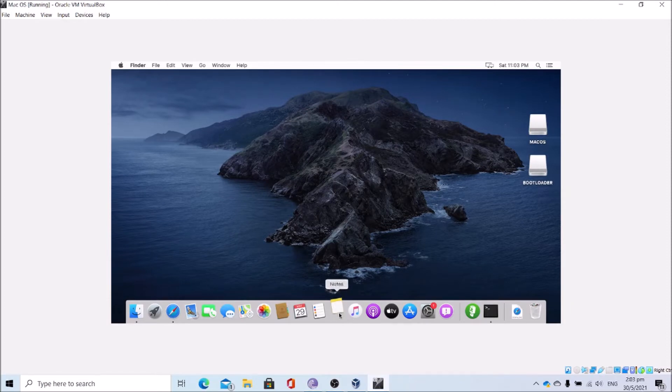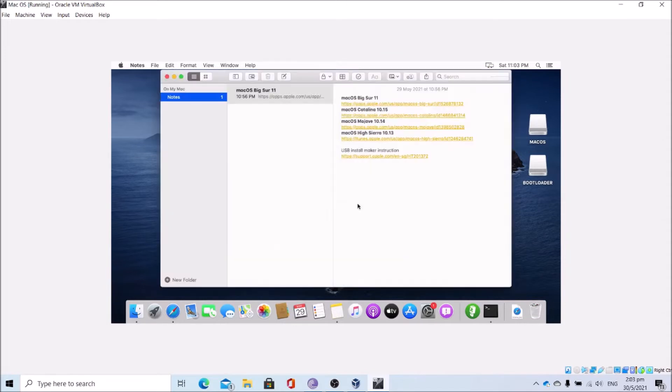you can go to the app store links for the macOS installers. I'll open my notes as it contains the links. I will give those links in the description, so not to worry.